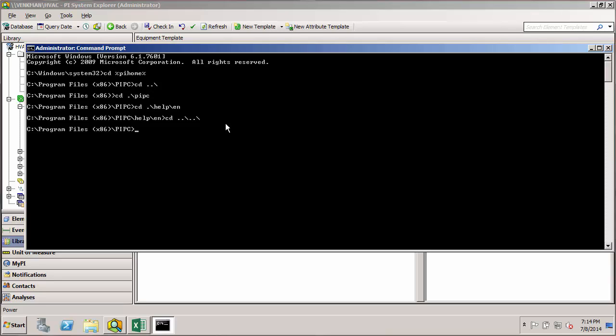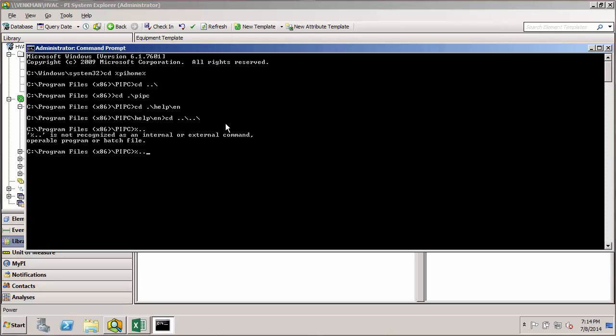Similarly, if we wanted to get a grandparent element in AF, we could do percent, dot-dot-backslash, dot-dot-backslash, element, percent — and that gives us the name of the grandparent element.